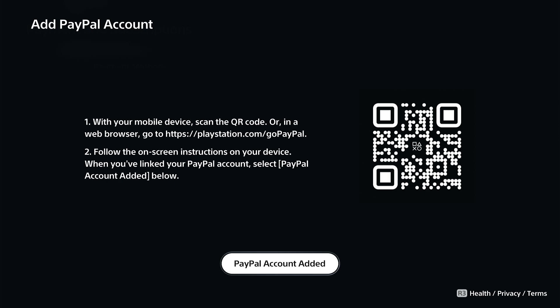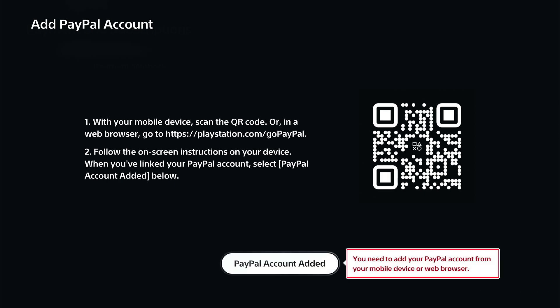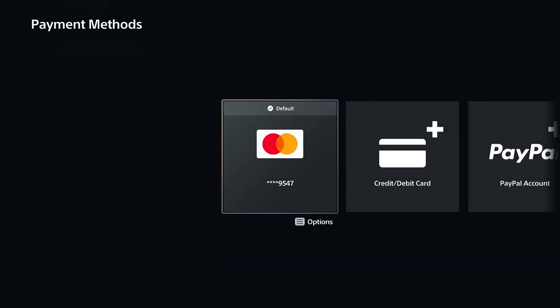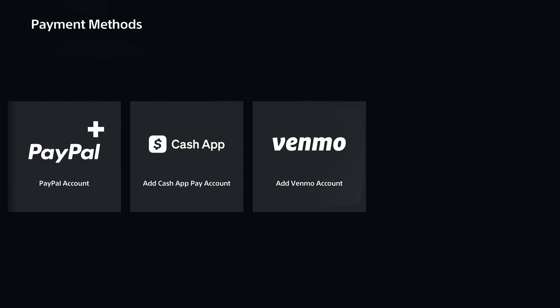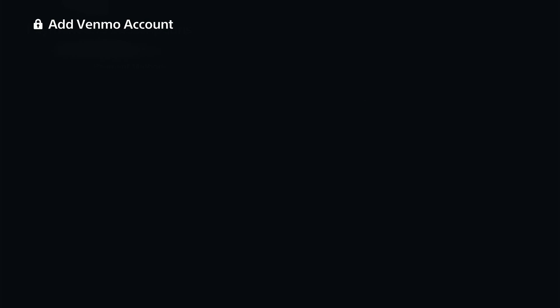And PayPal account added, we can go to this on the bottom once it's added so we can use a mobile device or a web browser. And then we have Cash App and then we have Venmo which will be very similar.